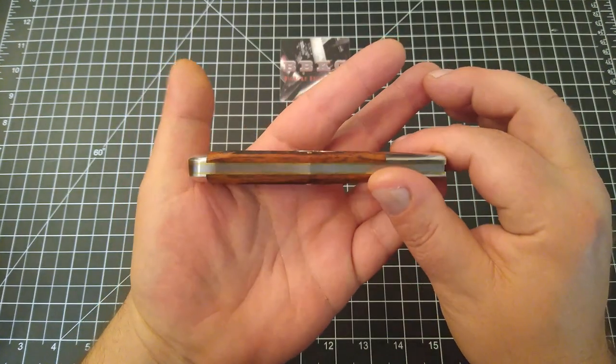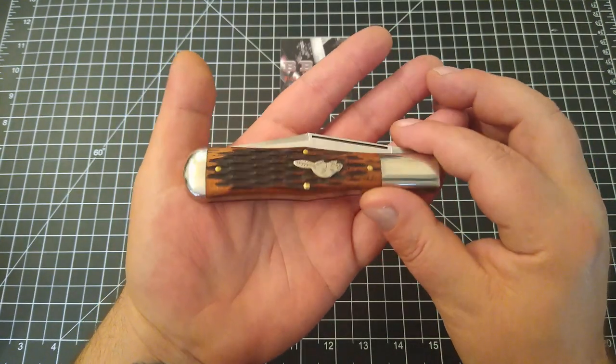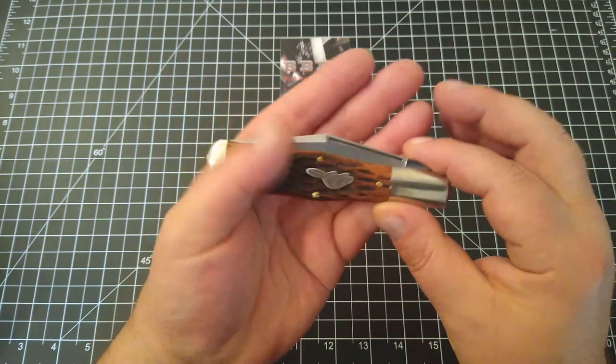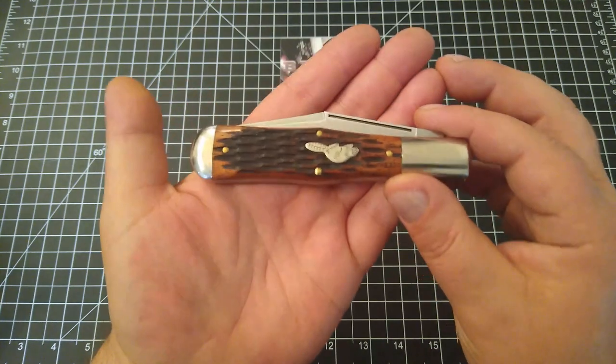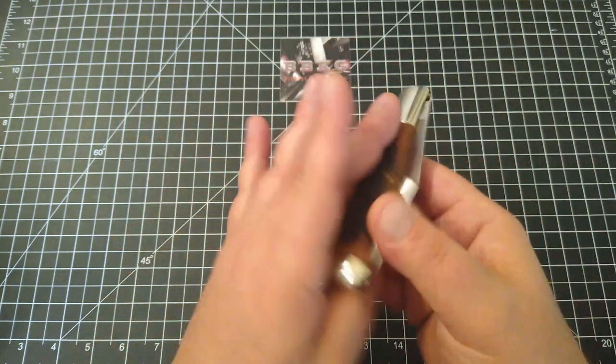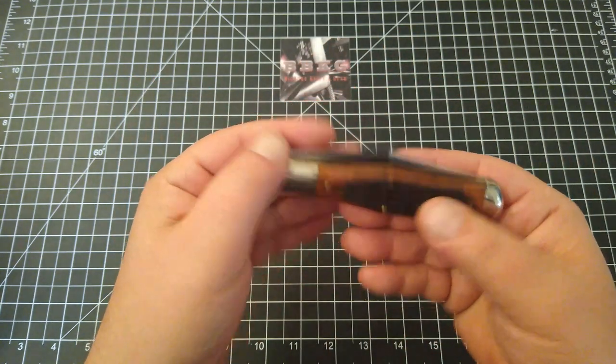Between a fifteen to twenty dollar Rough Rider and a hundred dollar GEC.